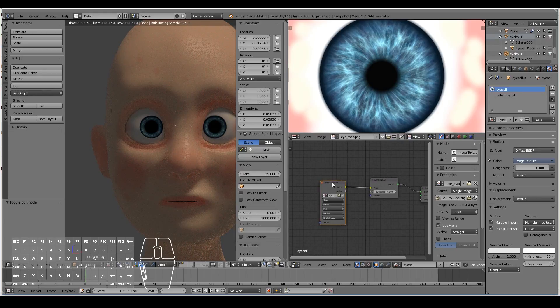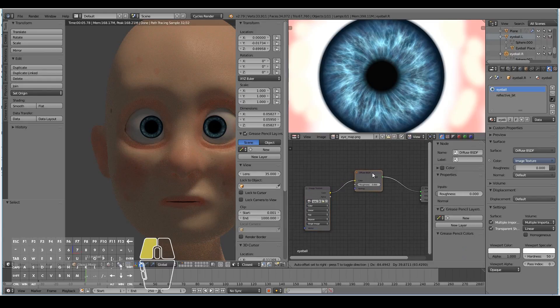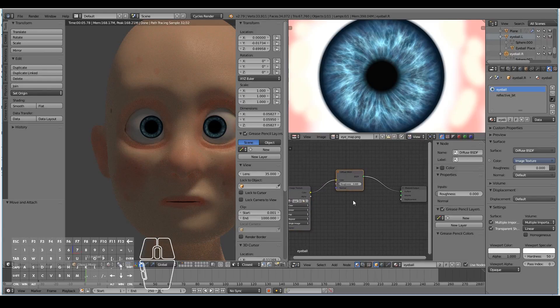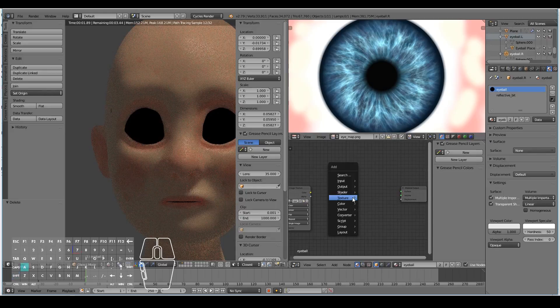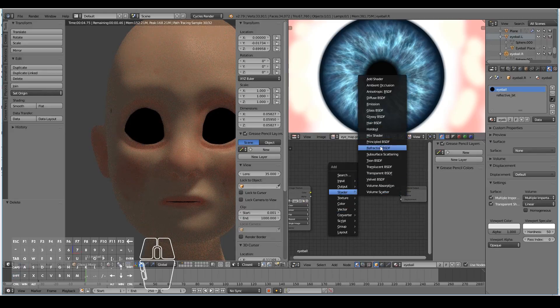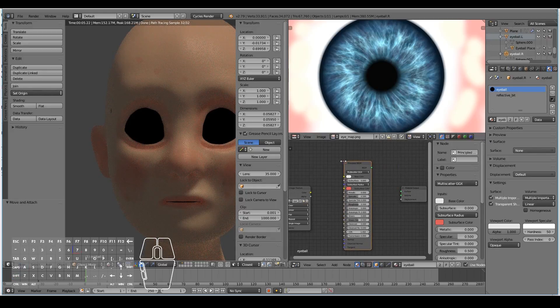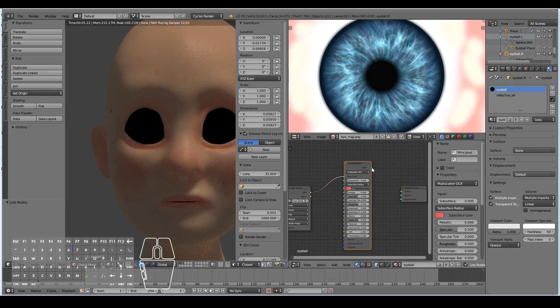For the eyeball white, instead of using a diffuse shader I'm also going to use a Principled shader and plug the texture into the base color.